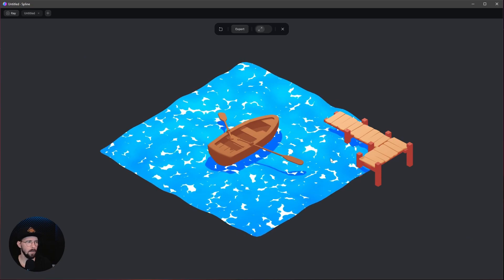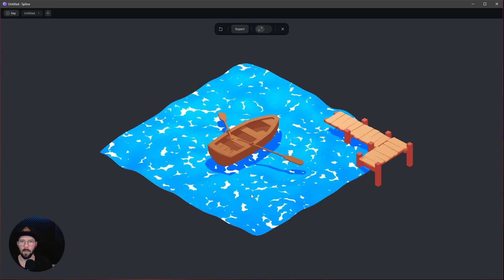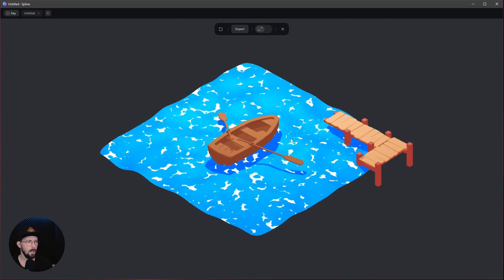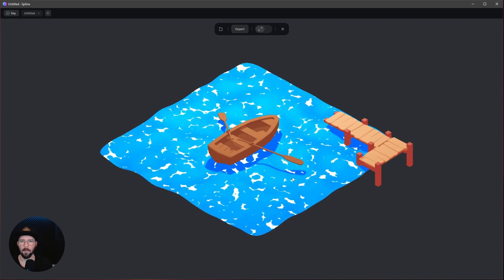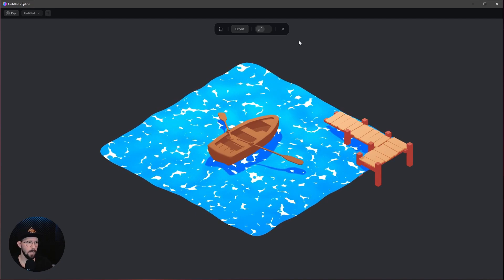Welcome back to this new tutorial. Today I want to show you how to create this toon ocean shader for Spline. Let's jump right in.